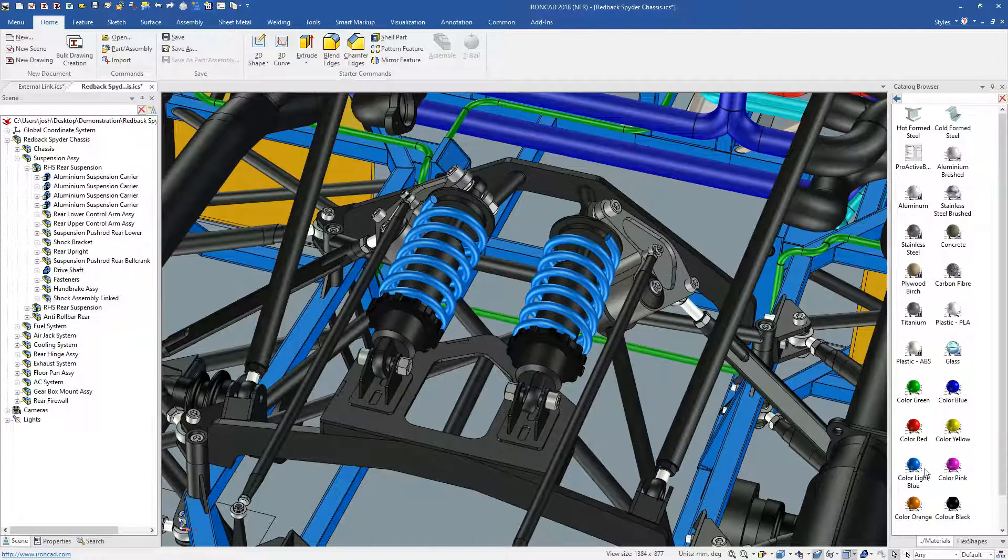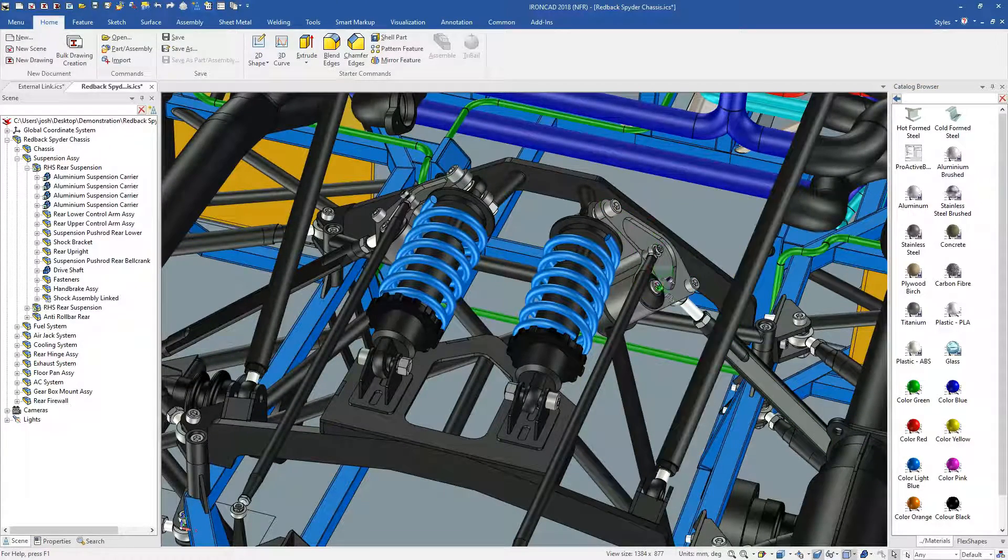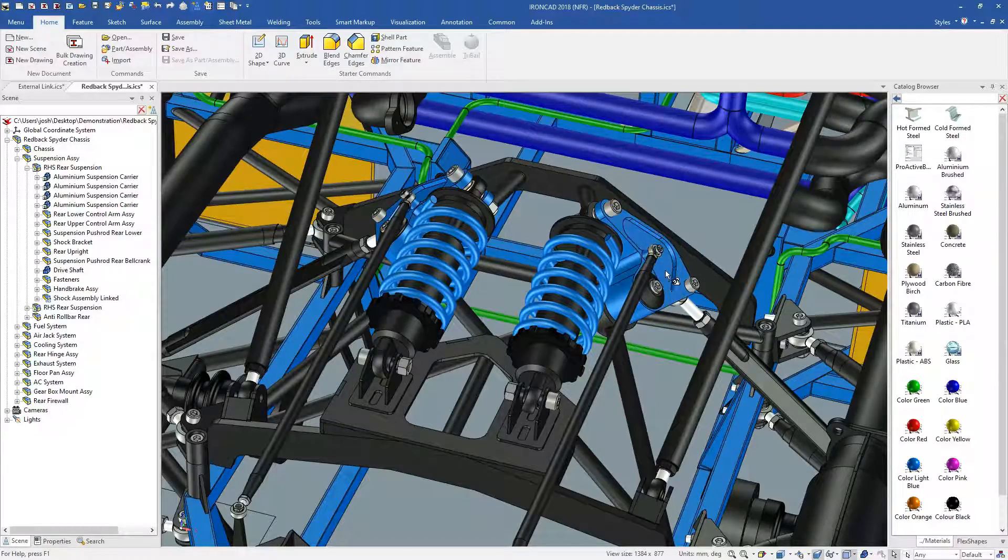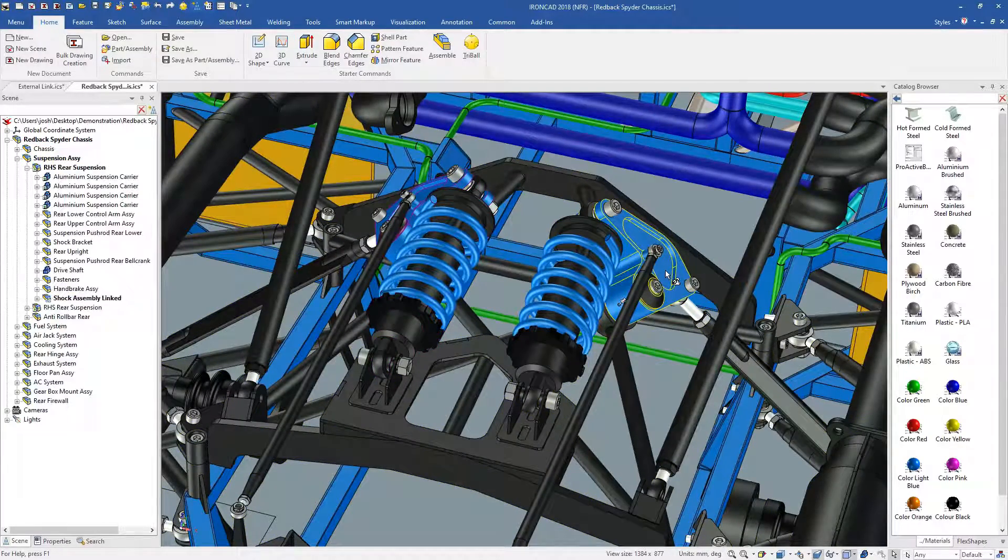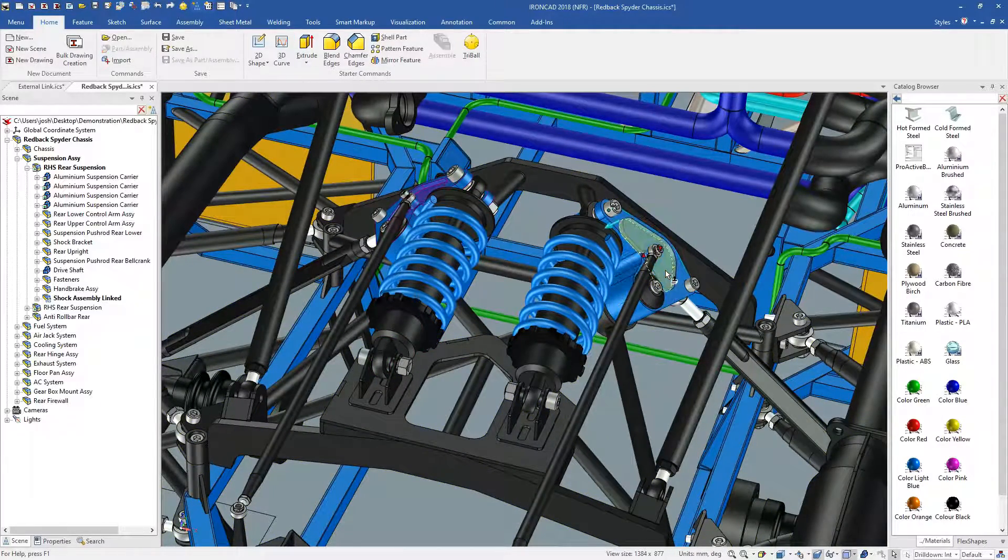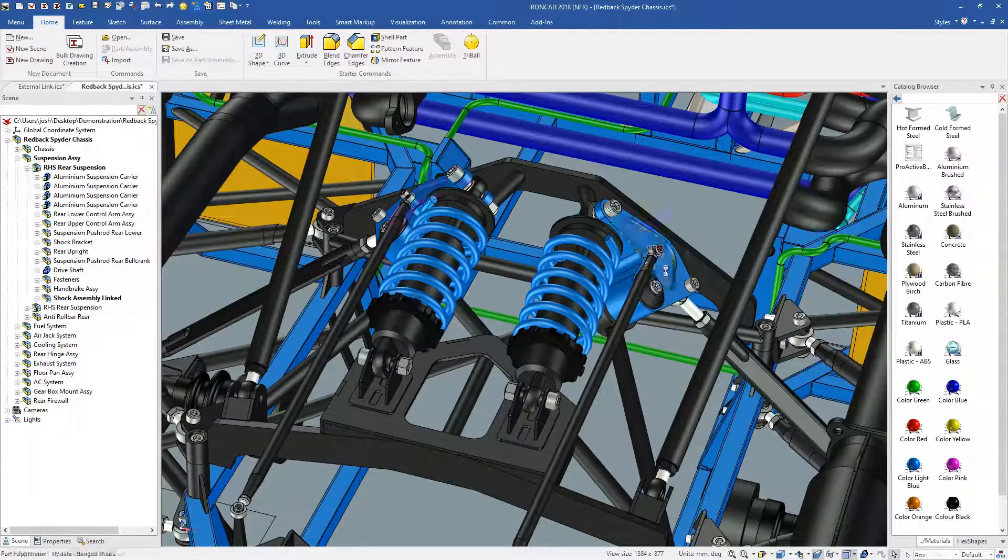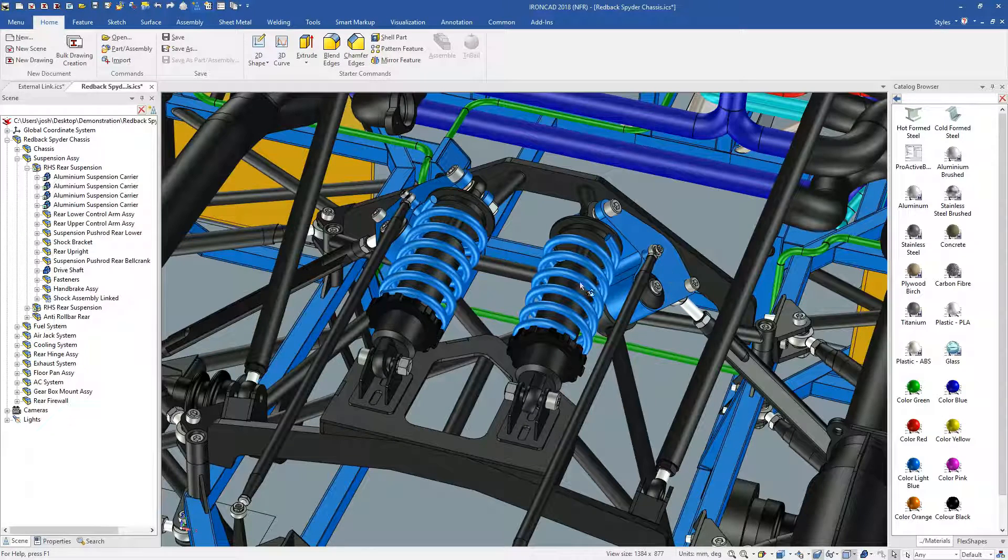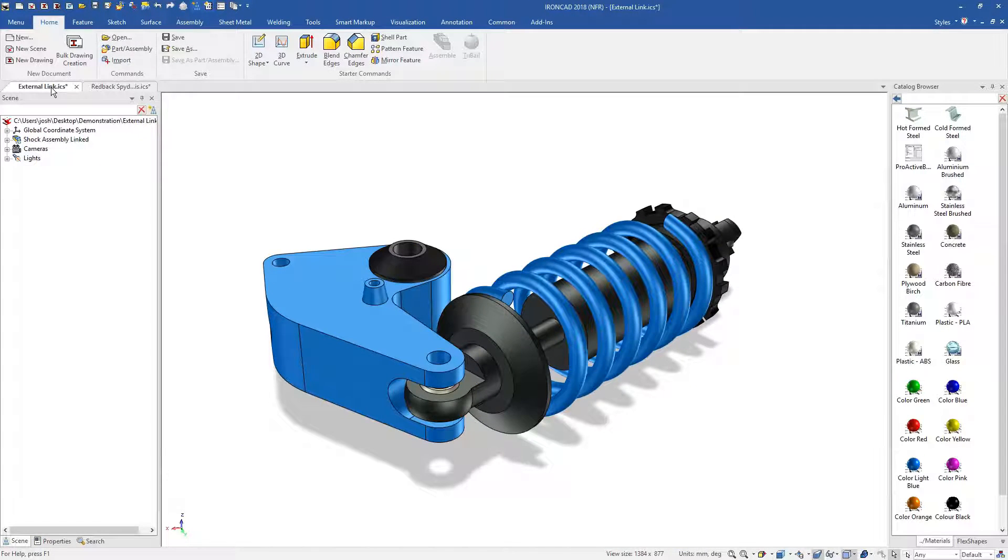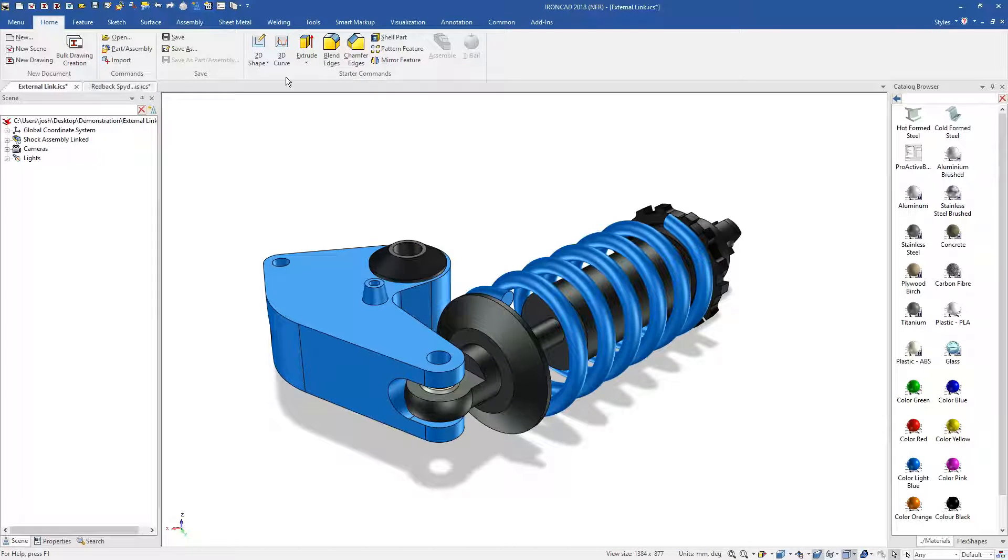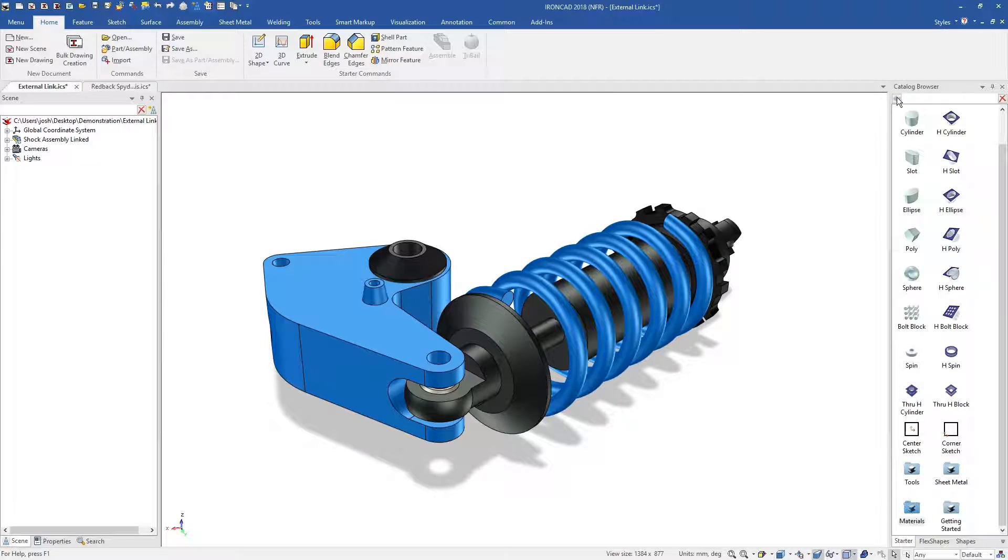The part can still be edited in that one file, it's just saved externally and will update other models as well. Overall, IronCAD makes file management and collaboration much easier than traditional software.